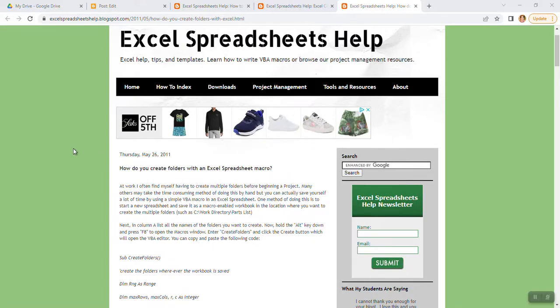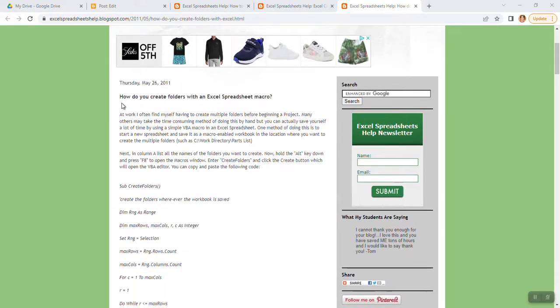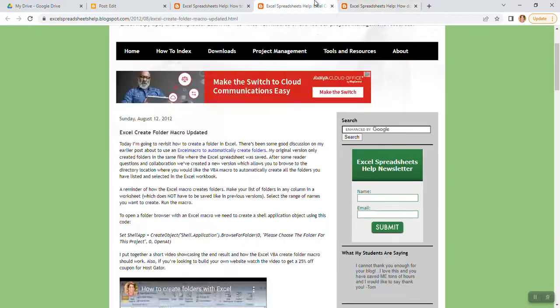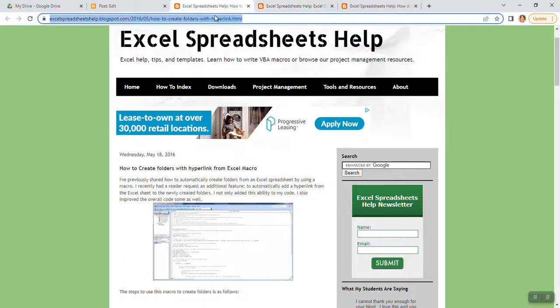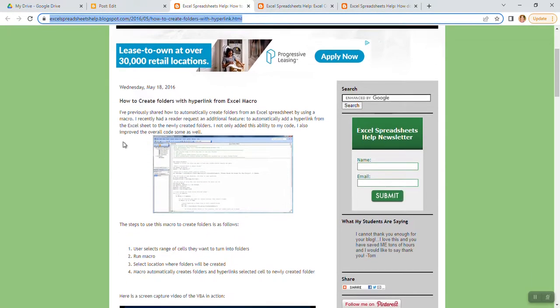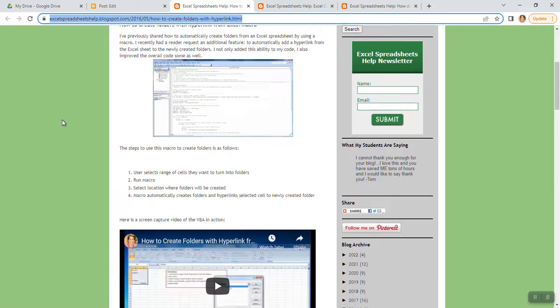If you go look at my blog or go back through some of my older videos, here's a post all the way back from May of 2011, another update from 2012, and even in 2016 I did a post about creating folders with hyperlinks back to the Excel file.